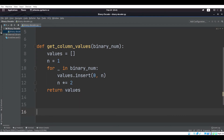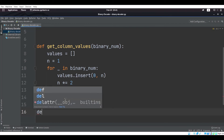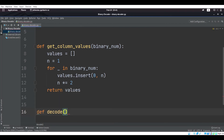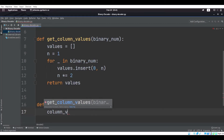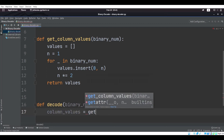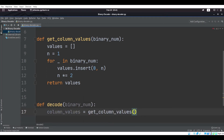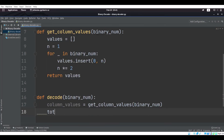Now we just make the final decode function. We're going to say def decode, we're going to put binary_num in there too, and we need to get the column values, so column_values is equal to get_column_values(binary_num). Then we need to keep track of the total value — the base 10 value — which is what we return after everything is decoded.